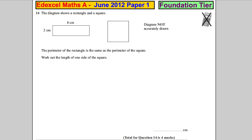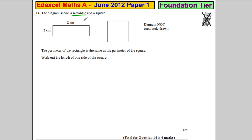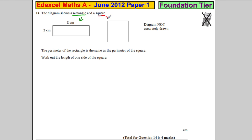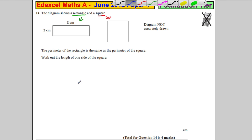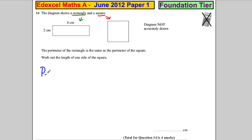The diagram shows a rectangle and a square. The perimeter of the rectangle is the same as the perimeter of the square. Work out the length of one side of the square.